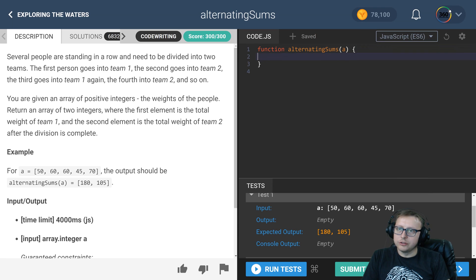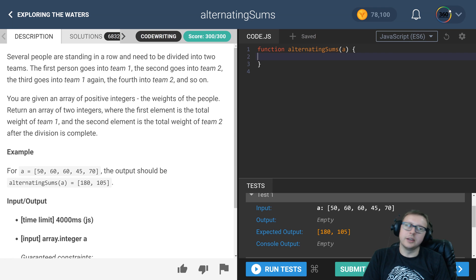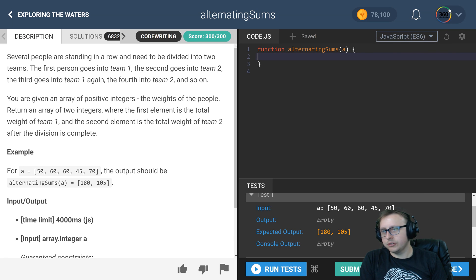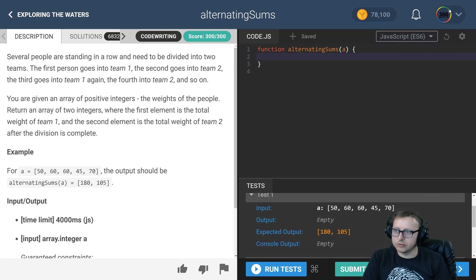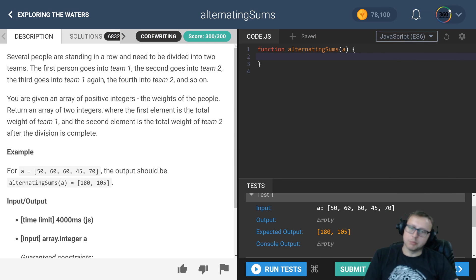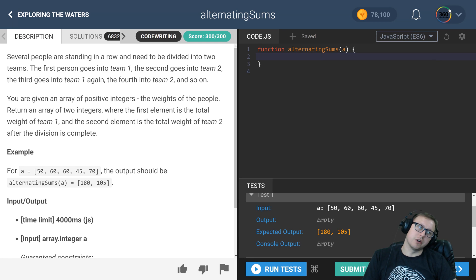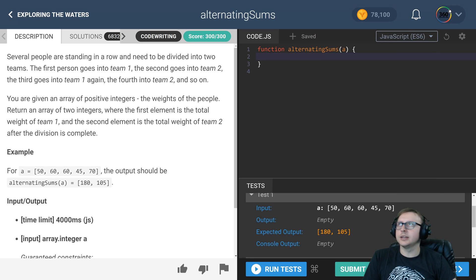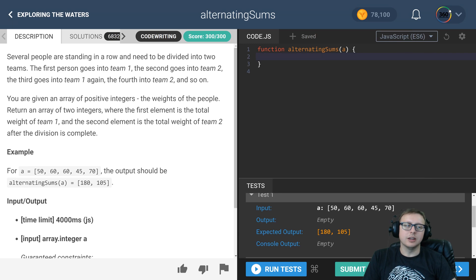Ladies and gentlemen, we are back in Codefights doing alternating sums. This one is kind of a gimme. In typical Codefights fashion, they give you a hard one at the end and then the beginning of the next section, they're typically a little bit easier.